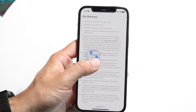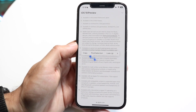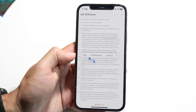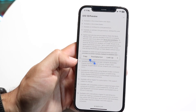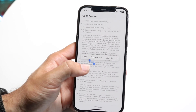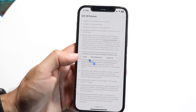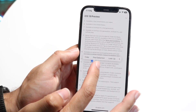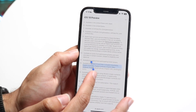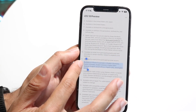You will see a little thing that says copy, find selection, and look up, and you'll get these two little blue lines right here. What you can do is grab one of these blue lines and use them to select the text that you want to copy.